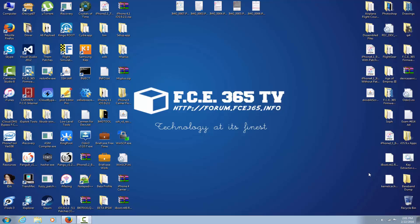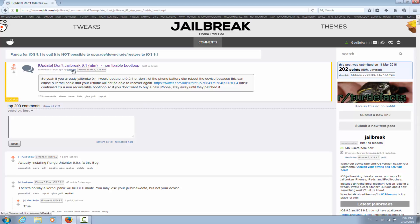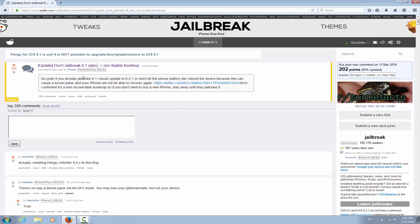But it actually has a fix and we're going to see in a few seconds what is the fix. But first of all, let's see the jailbreaking discussion right here. As you can see, xpricks probably started the discussion saying don't jailbreak 9.1 at the moment, it's a non-fixable bootloop. So if you already jailbroken 9.1, I would update to 9.2.1.